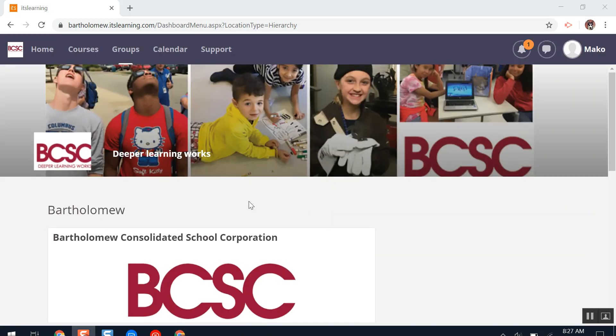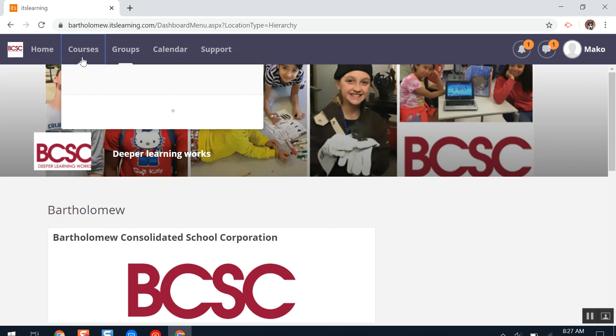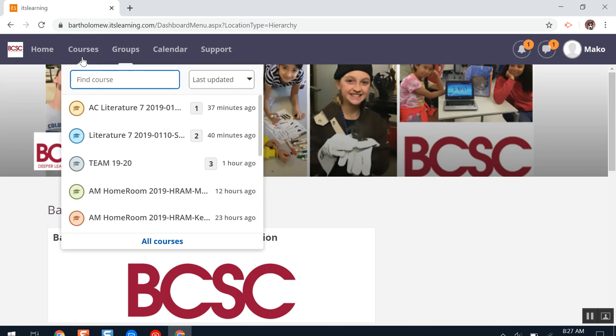Now I can successfully log back into ITS Learning, click Courses, and get to my classes for the day.